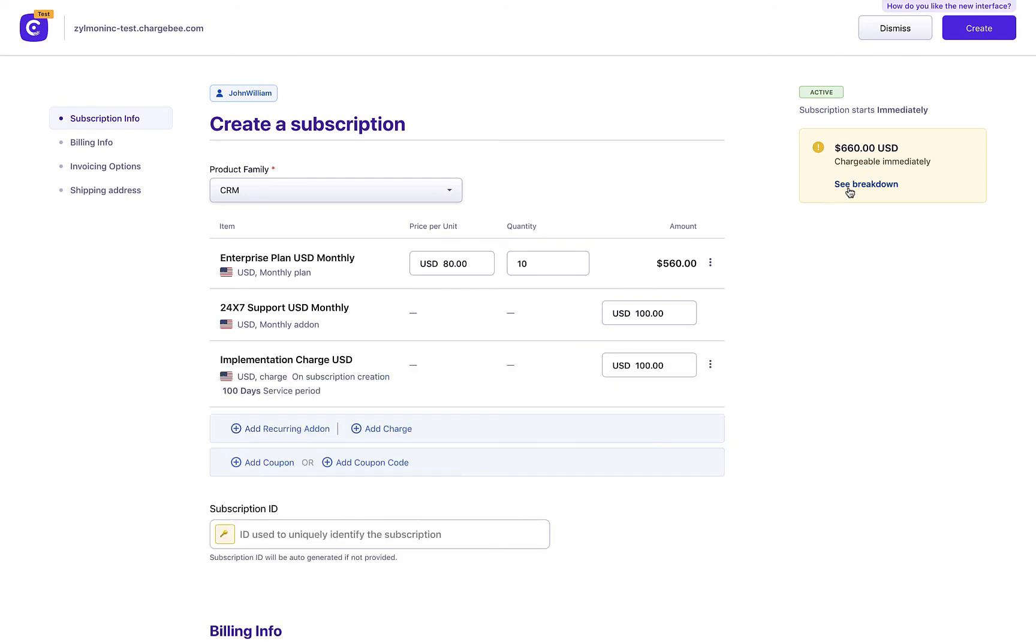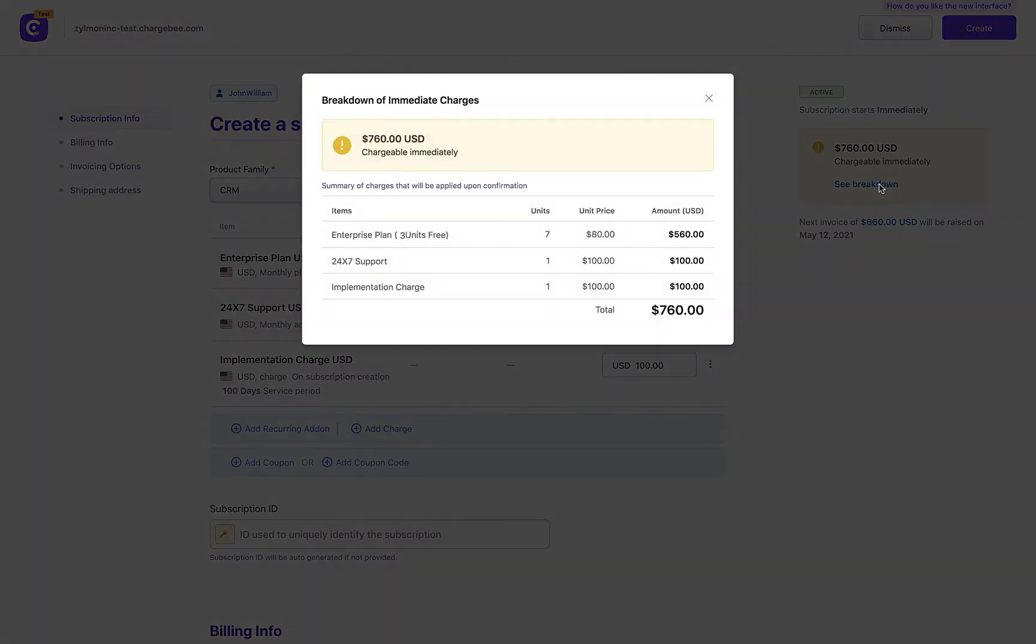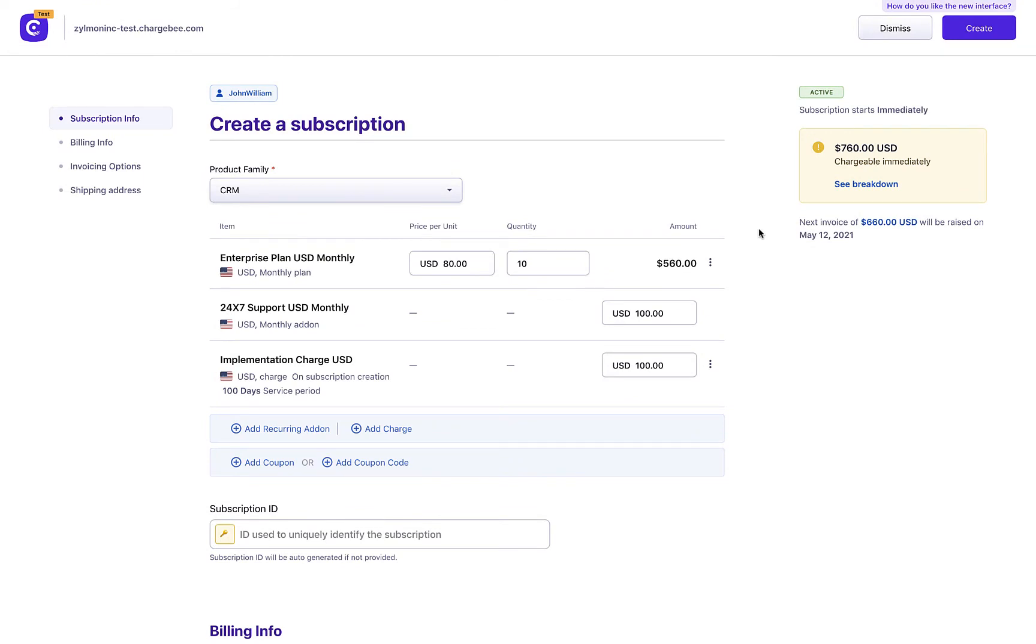As you keep building your subscription, you get a preview of some critical subscription details here. Click See Breakdown to view a complete summary of the subscription charges. You can use this ellipsis icon to change the plan or change the frequency to choose a different billing frequency of the same plan.